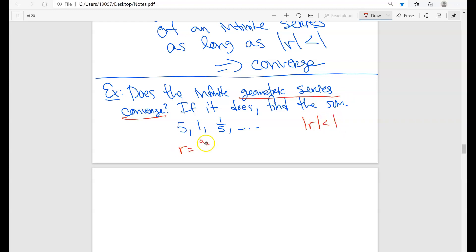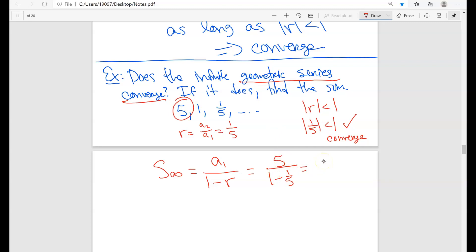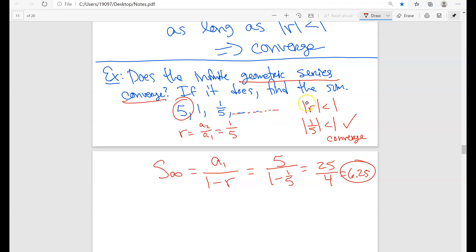Now we figure out what the sum is. S sub infinity equals A1 divided by (1 minus R). A1 is 5, and R is 1/5. So the sum is 5 divided by (1 minus 1/5), which gives 25 over 4, which equals 6.25. This basically means that if you keep adding terms of this series, you'll get closer and closer to 6.25 — it's not going to go to infinity. It converges to this sum, which is pretty cool.